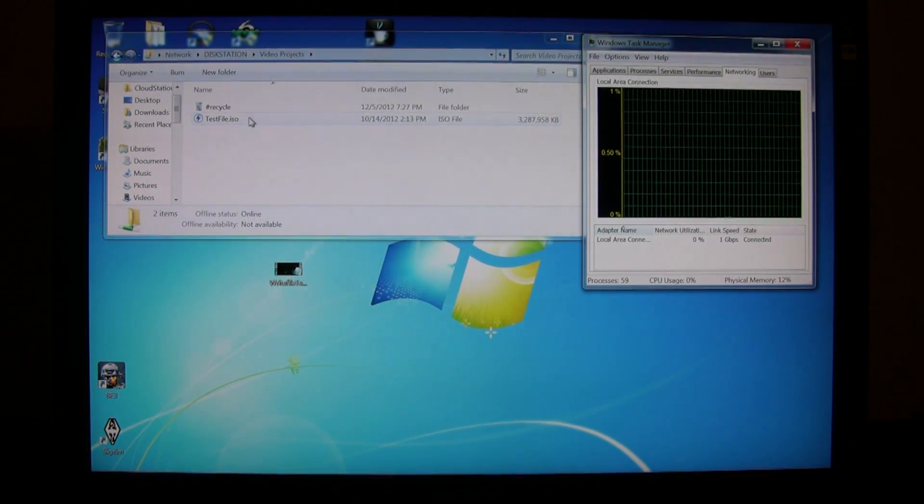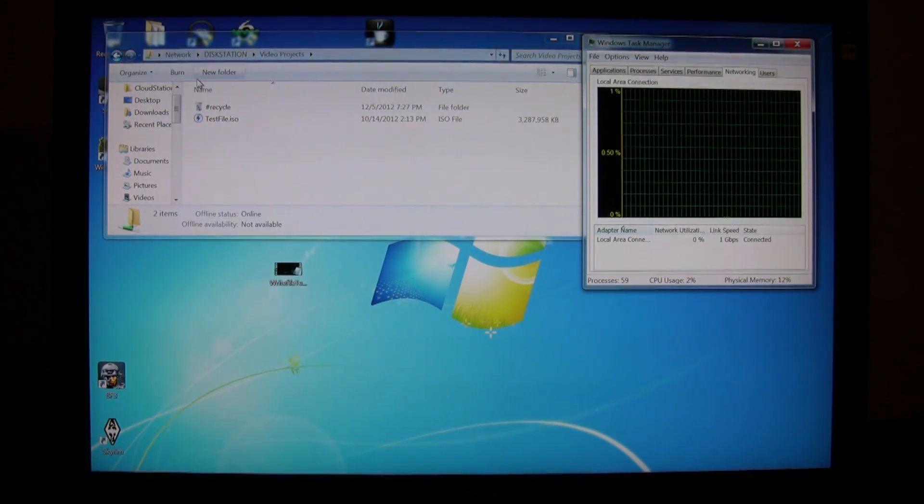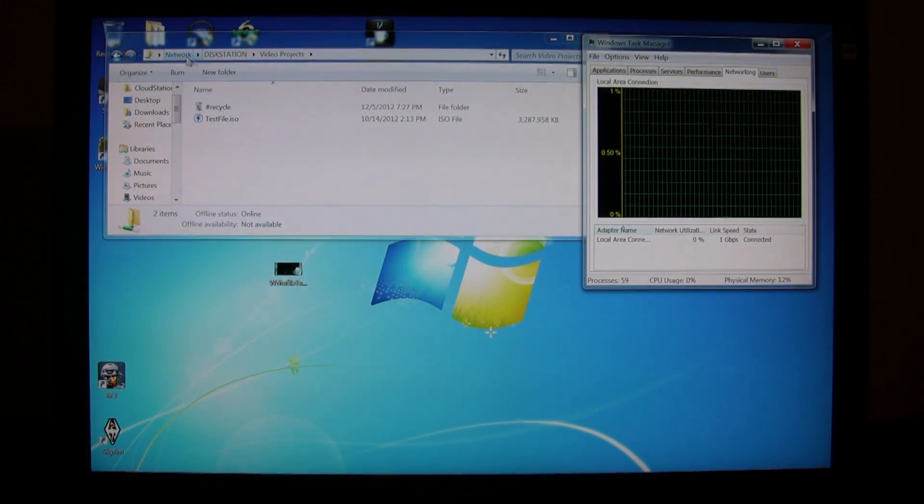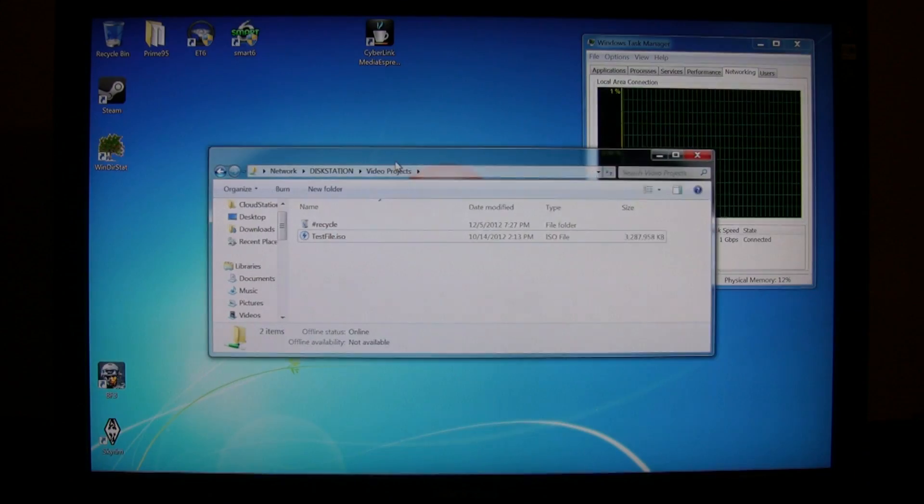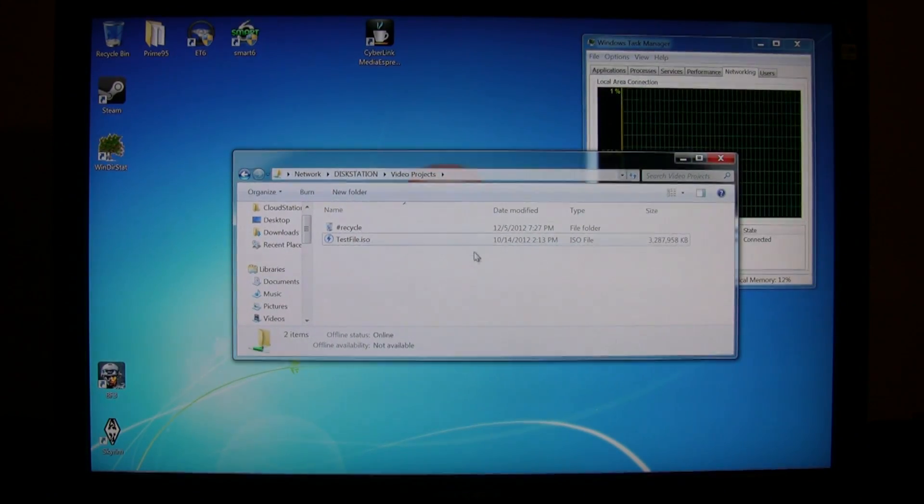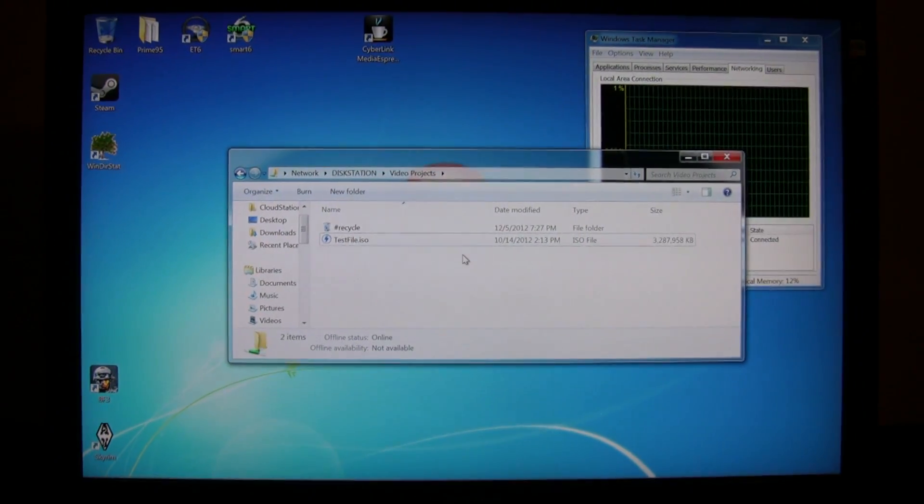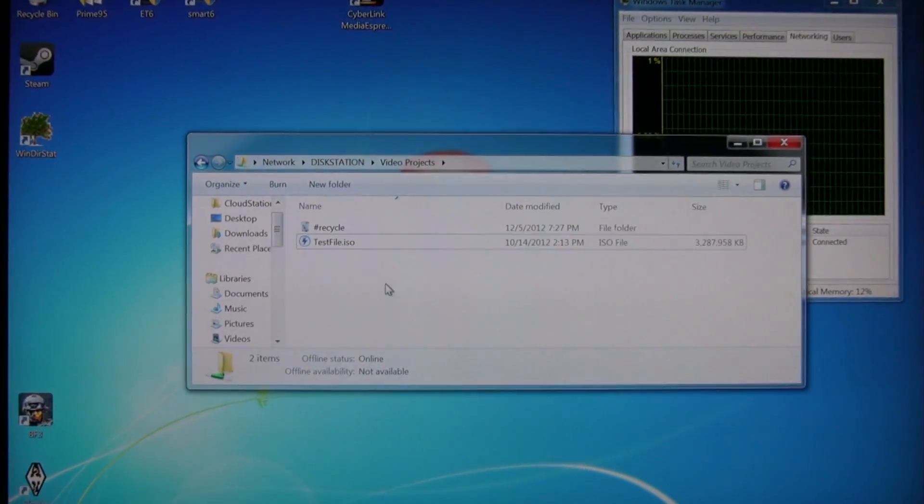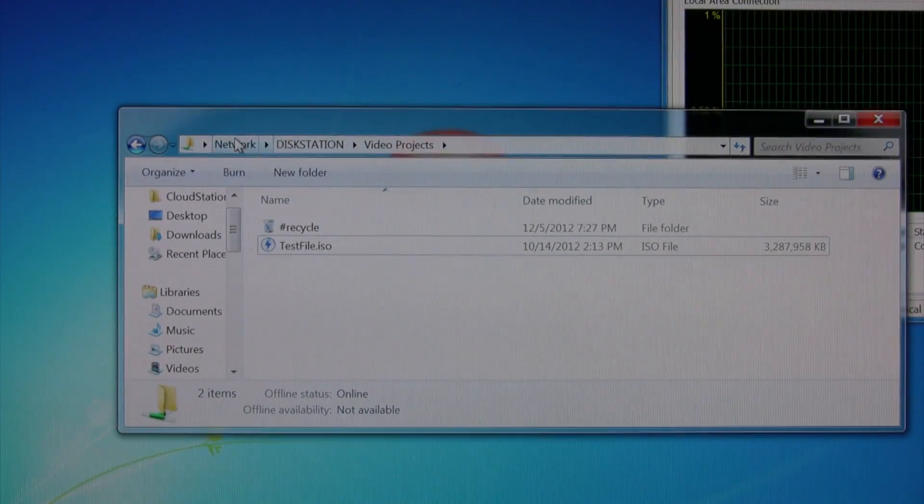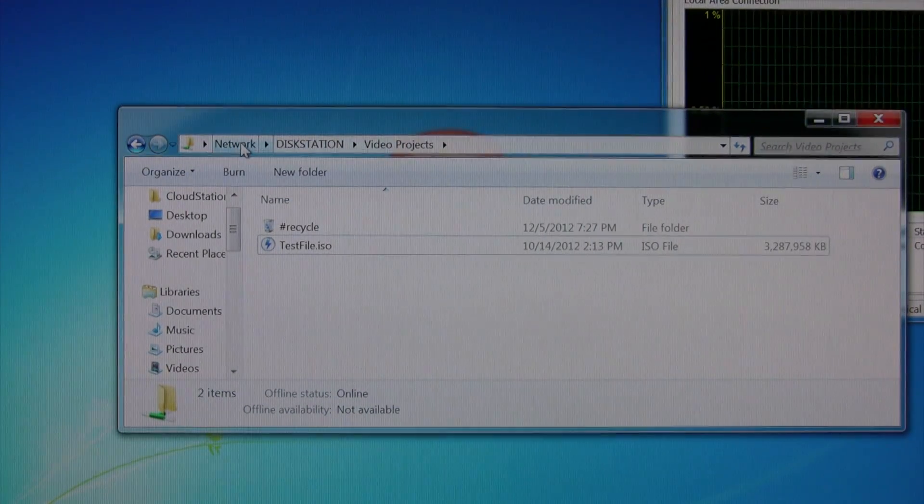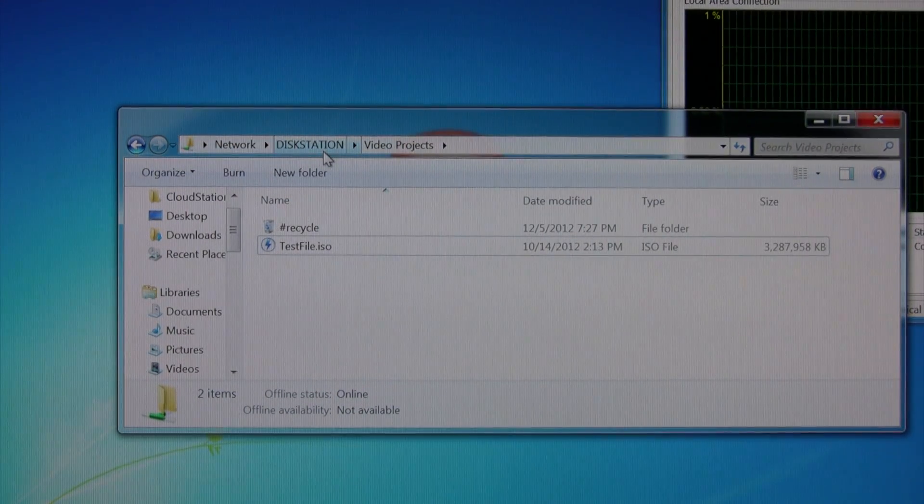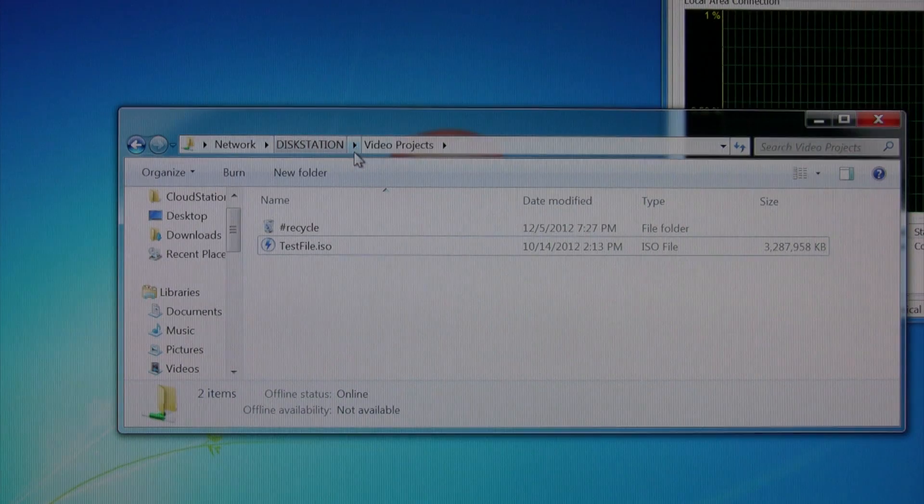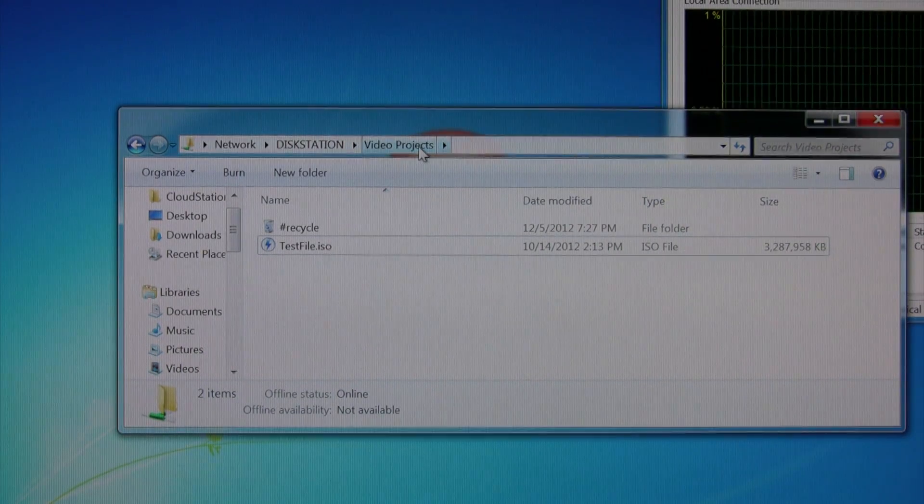It's a little over 3GB and this is actually on my, I'll bring it down here in the center and zoom in a little bit so you can see. You can see here it's on my network, this is on my disk station in the folder called video projects.